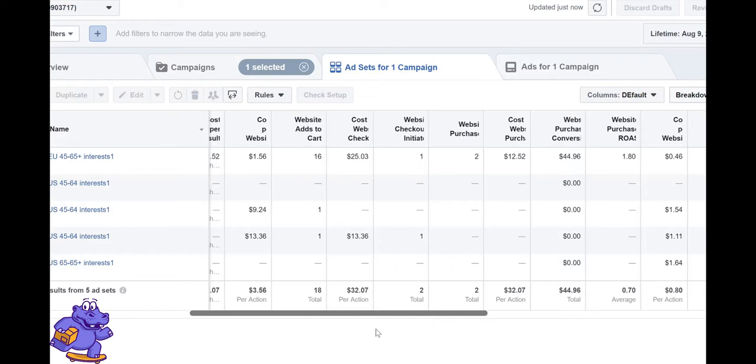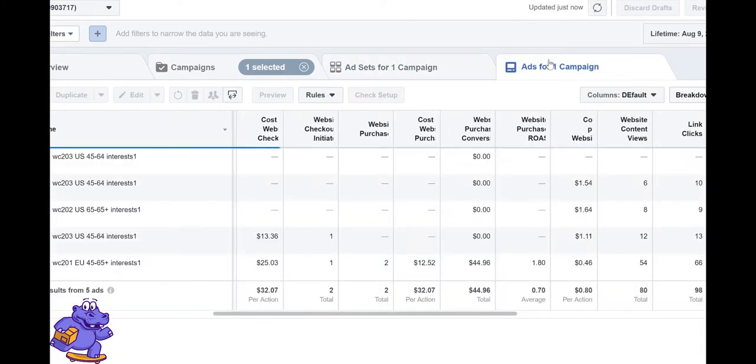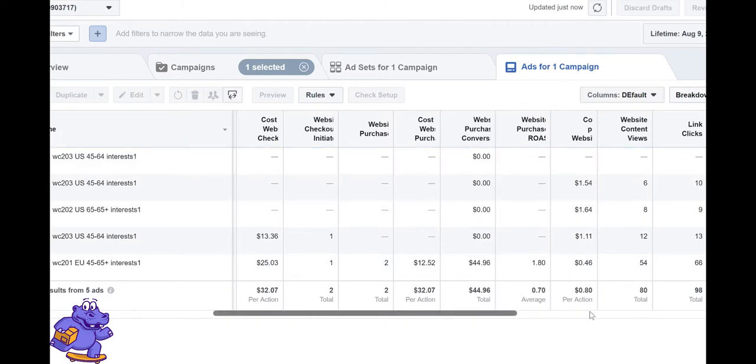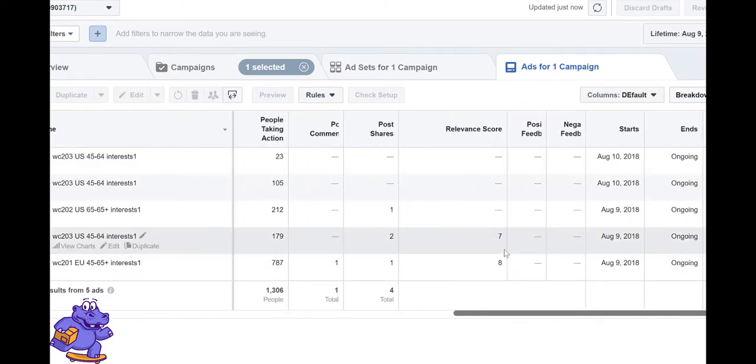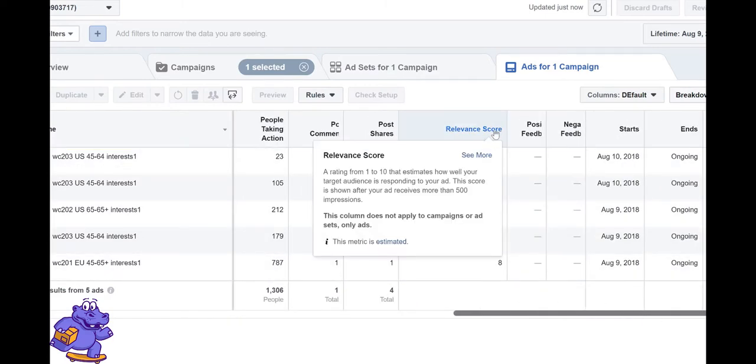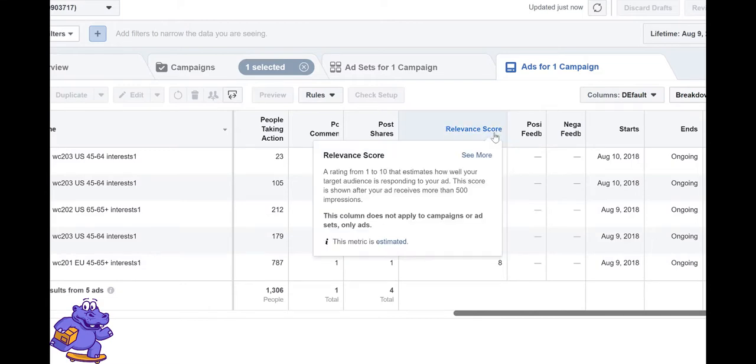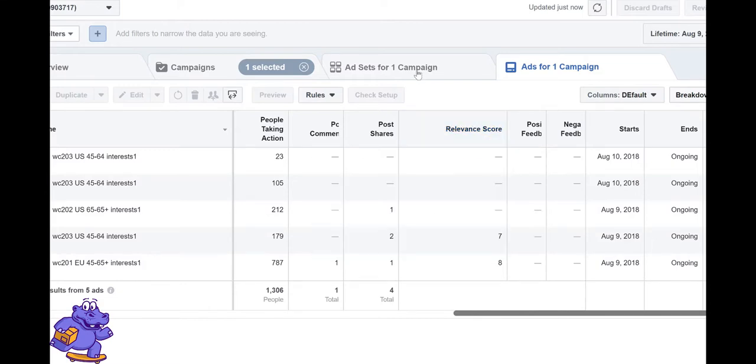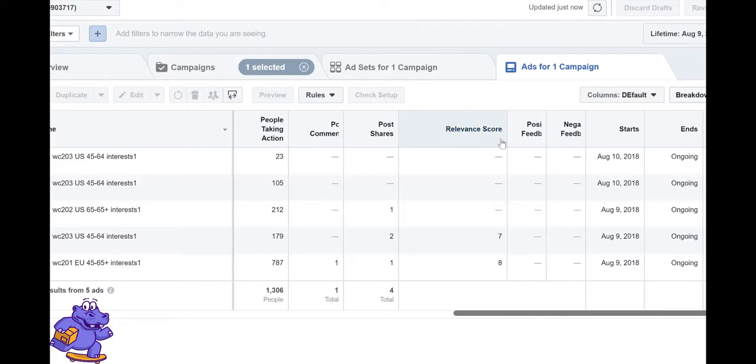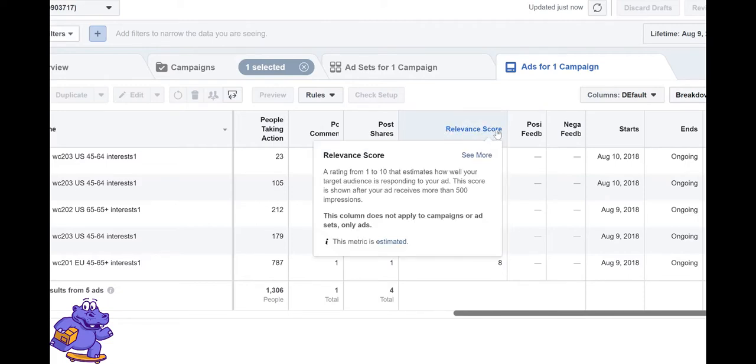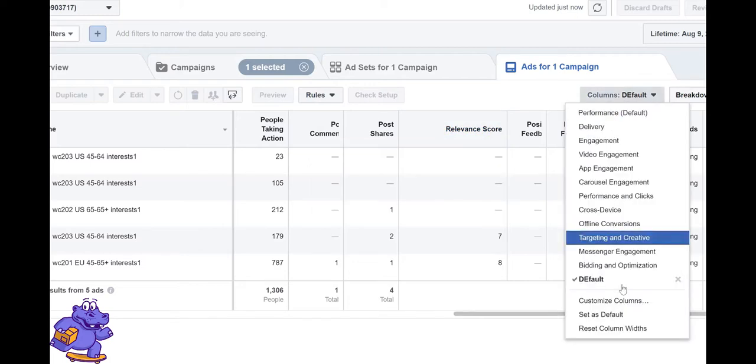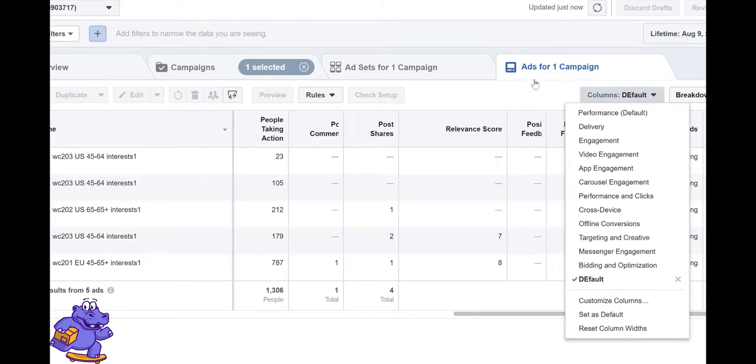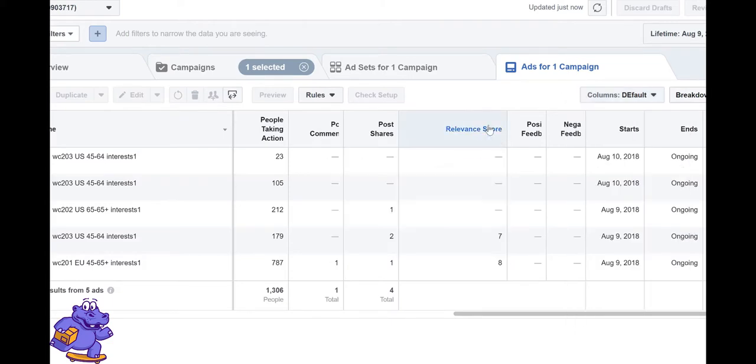Let's talk about relevance score first - how Facebook gives relevance score to assets. Relevance score is in your ad level, not asset level. If you want to get relevance score data, you have to select it from customize column in ad level.